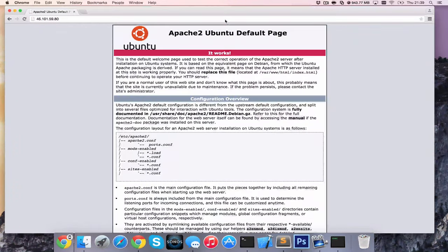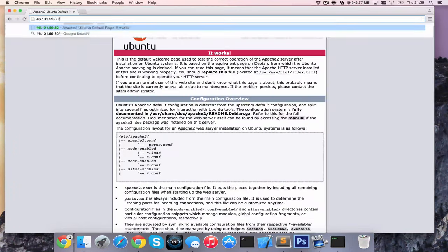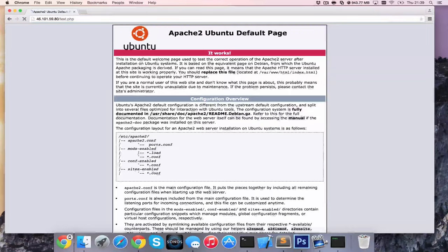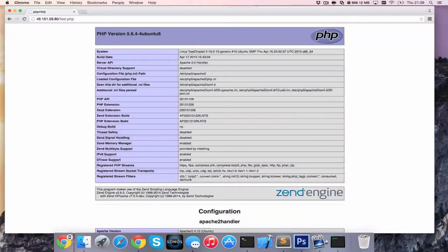And then we should be able to go to our page here and go to forward slash test.php. And we can see that we have PHP info.